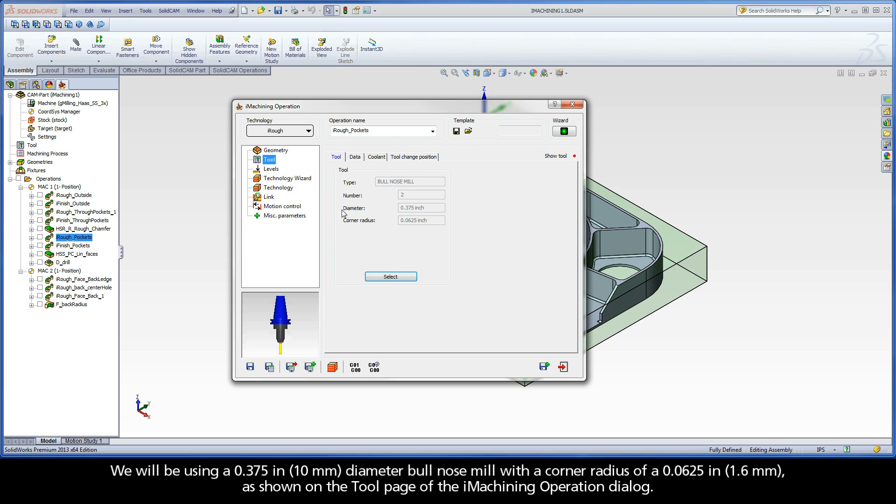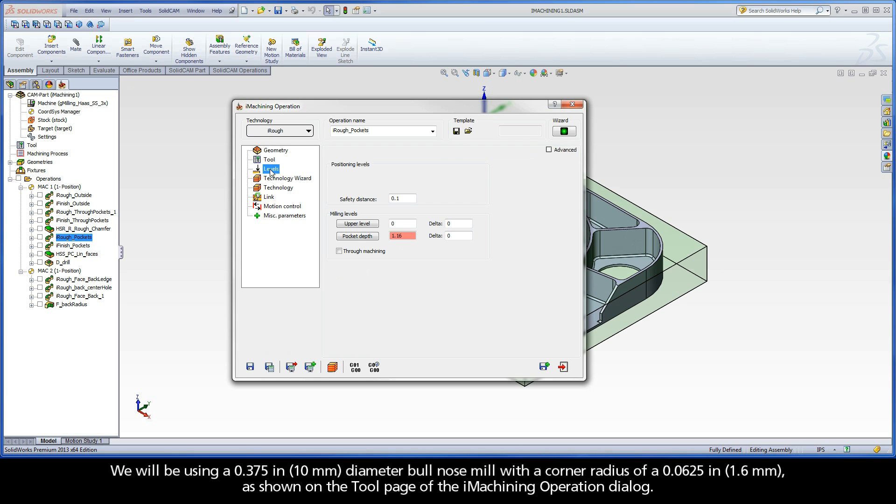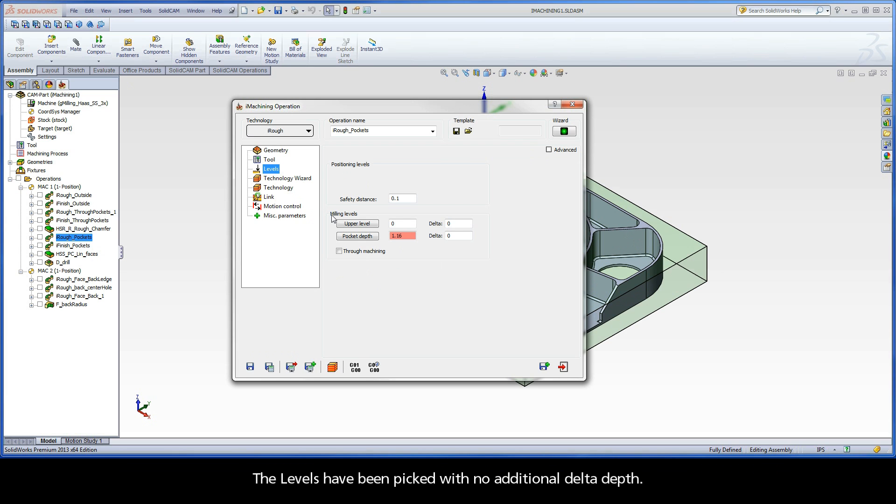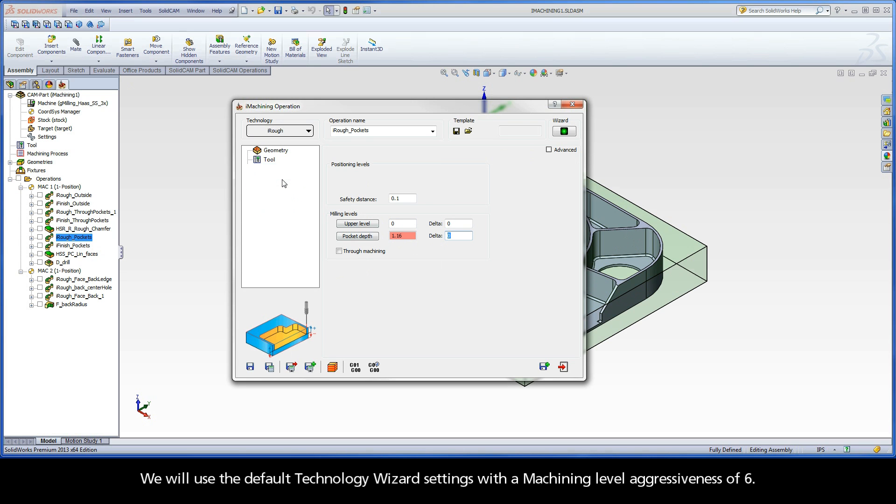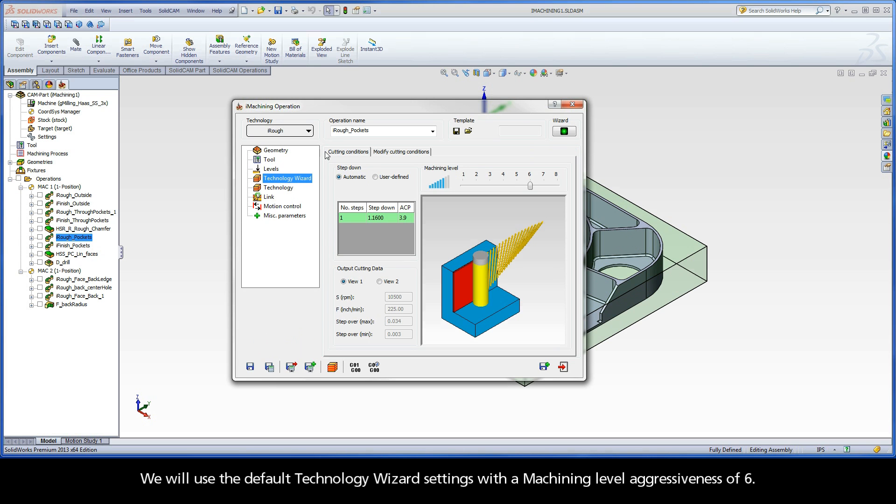We will be using a 3-8 inch diameter bullnose mill with a corner radius of a 16th inch, as shown on the tool page of the iMachining operation dialog. The levels have been picked with no additional delta depth. We will use the default technology wizard settings with a machining level aggressiveness of 6.